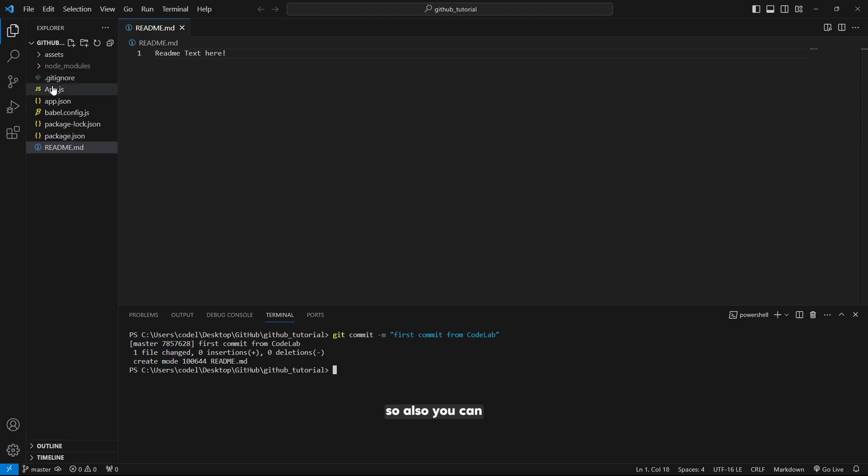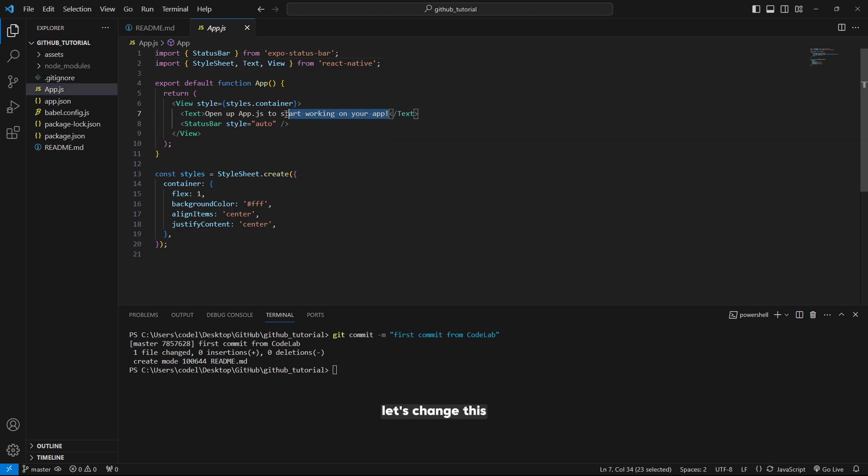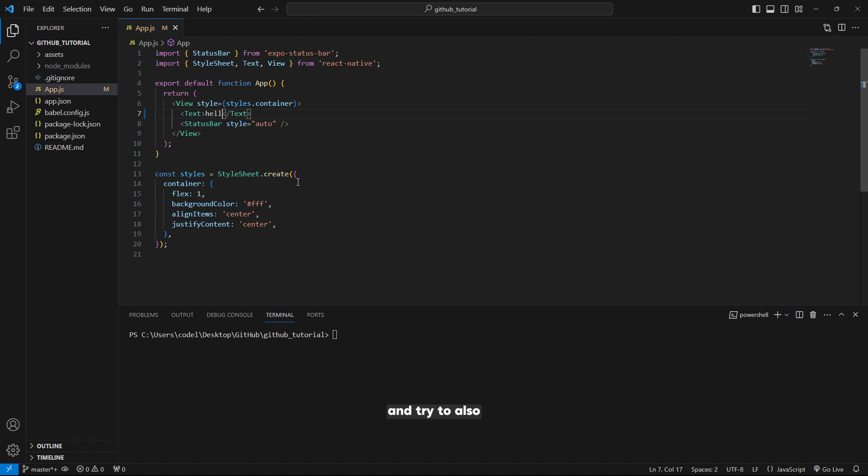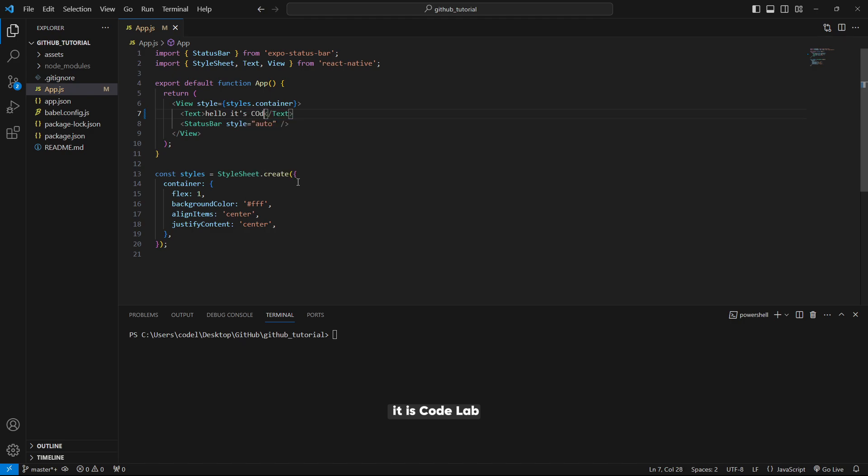You can also do the edits here. For example, let's change this default text and try to push this update to GitHub. I will write hello, it is code lab from GitHub tutorial.